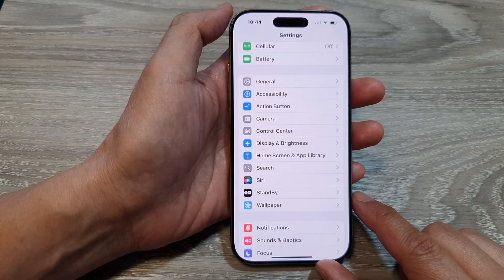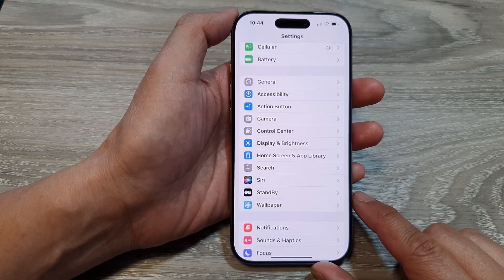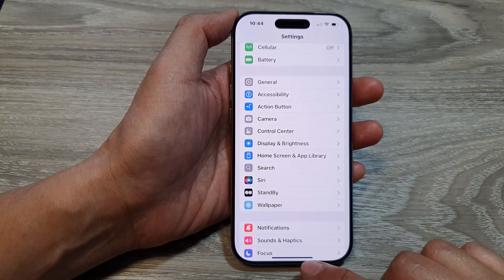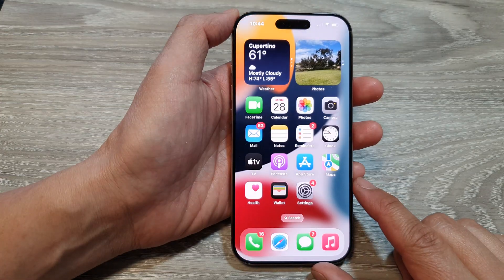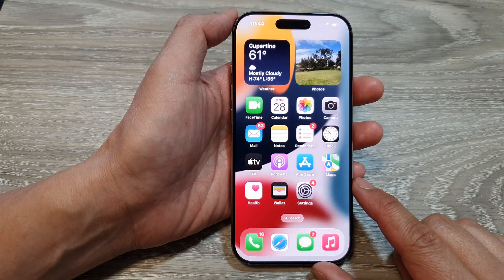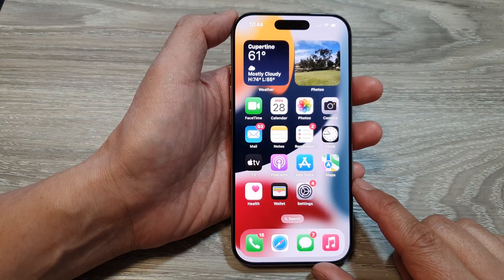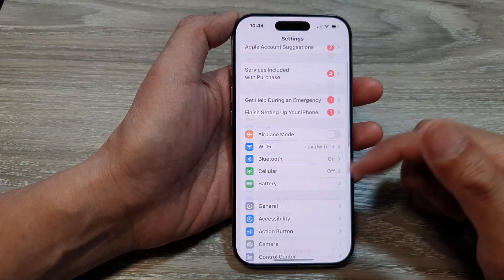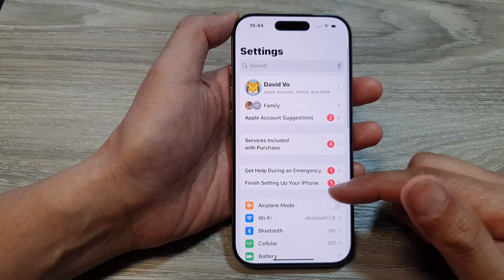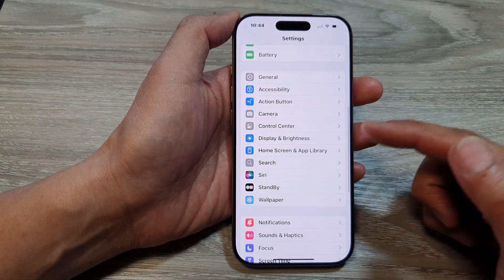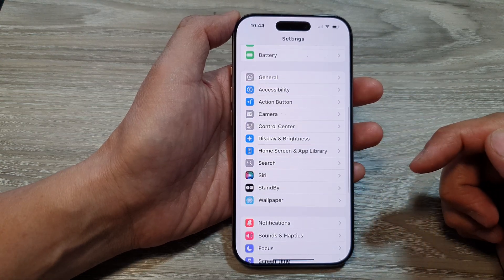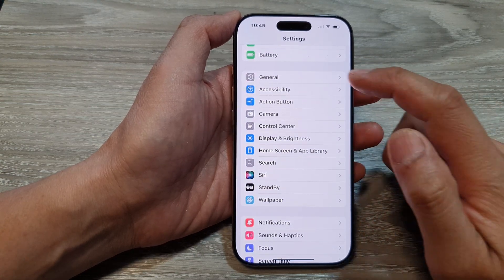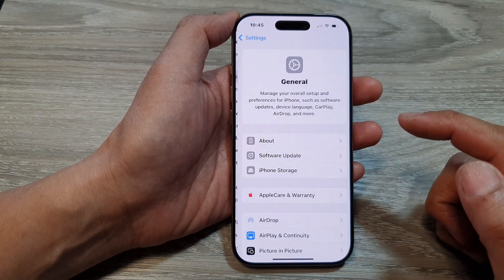First, let's go back to the home screen by swiping up at the bottom of the screen. Then from the home screen, tap on Settings. Now in the Settings page, scroll down and then tap on General.